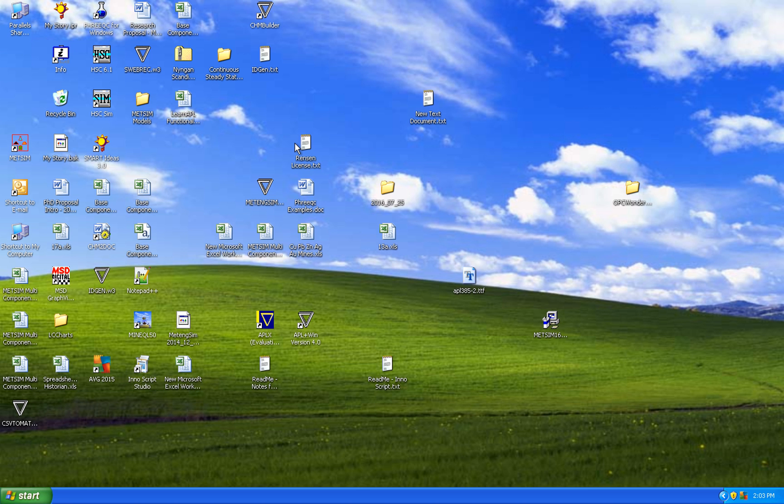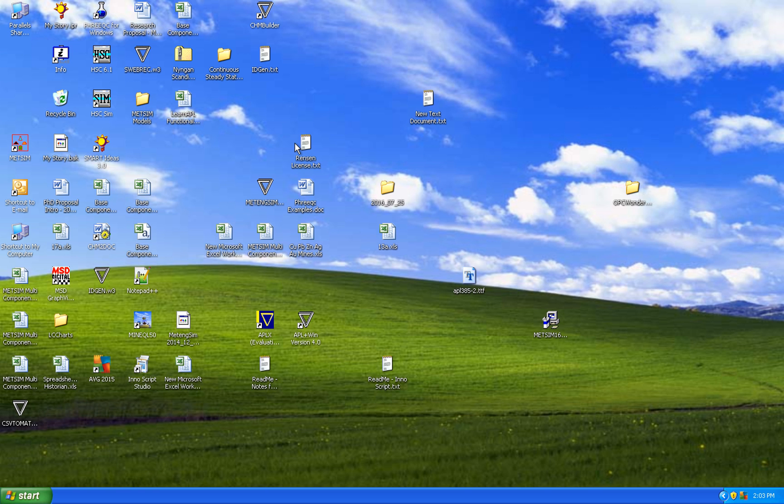For me there are many reasons for wanting to have both a Mac operating system and also a Windows XP operating system. First of all, Windows XP was the final or one of the final versions of a very good operating system.